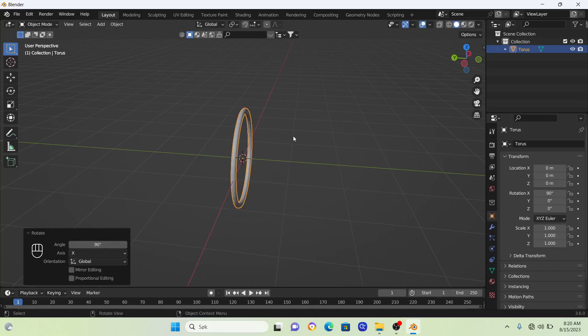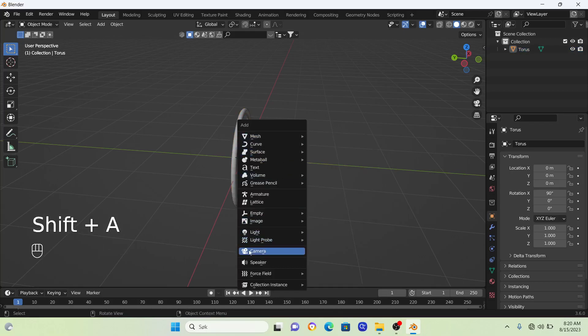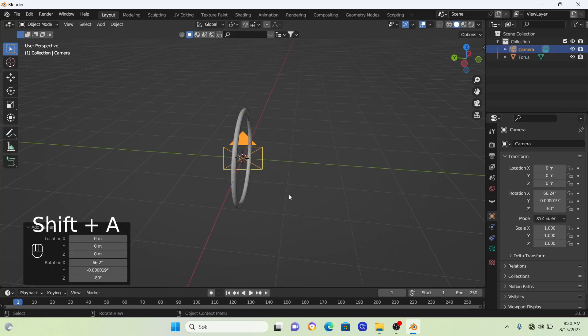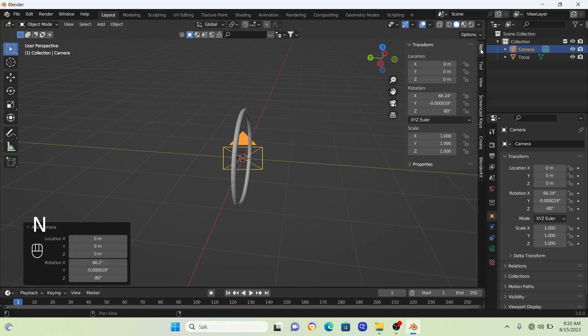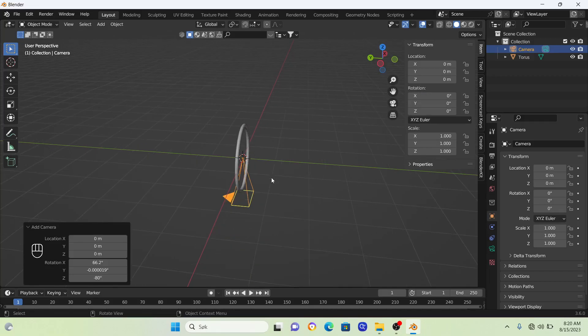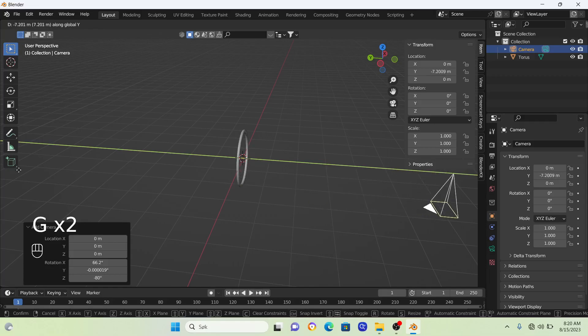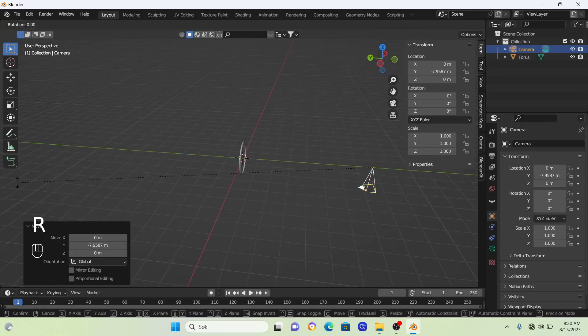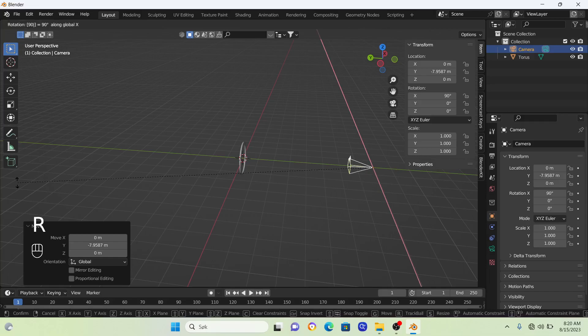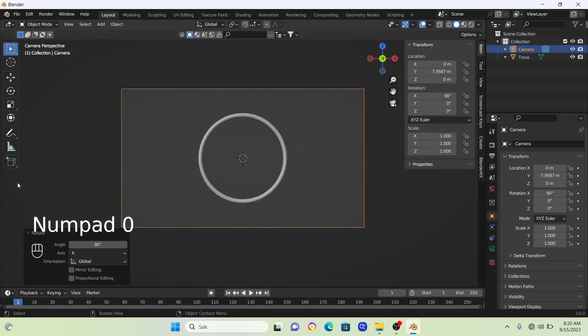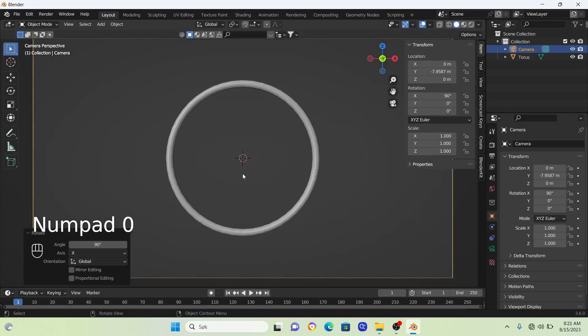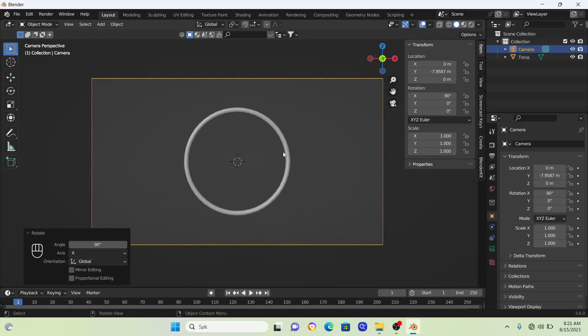Deselect everything with Alt+A, then Shift+A to bring in our camera. Set the camera rotation to zero by pressing N, going to Item, and setting the rotation values to zero. Move the camera on the wire, rotate it 90 degrees on the X, and go into camera view by pressing zero on your numpad.